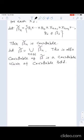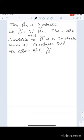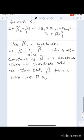We claim that β̃ forms a basis for the product space ∏X_i.